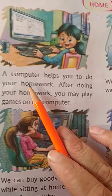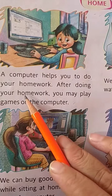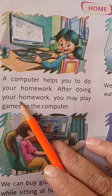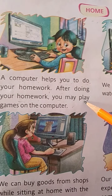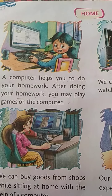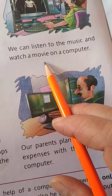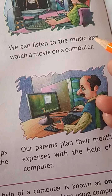Home: A computer helps you to do your homework. After doing your homework, you may play games on the computer. You can play music on the computer. We can listen to music and watch a movie on a computer.